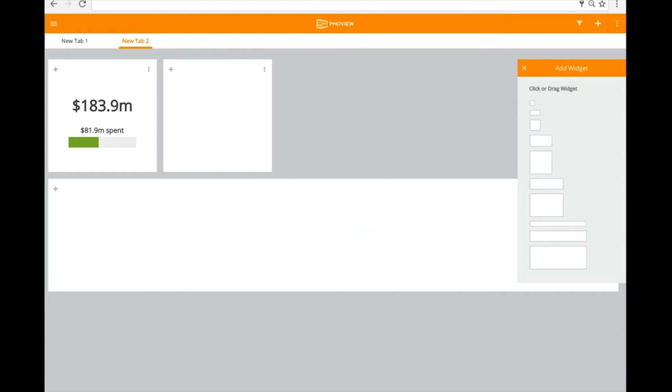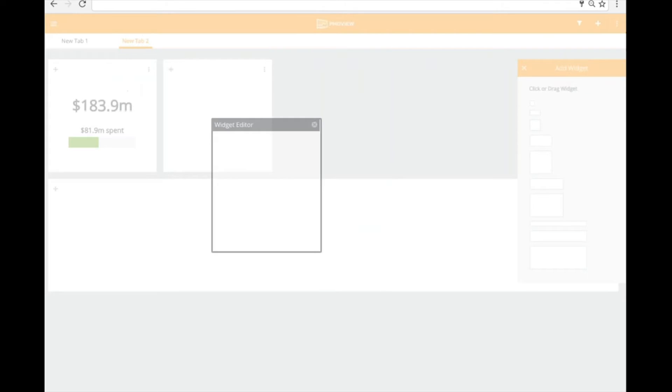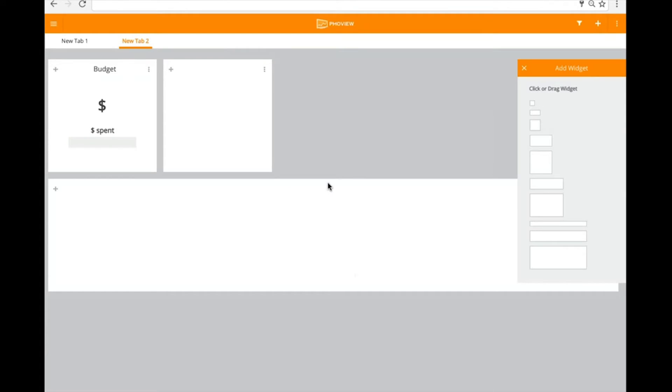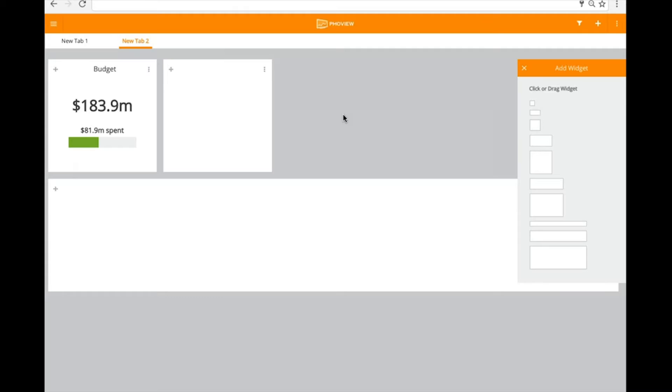So immediately now, I'll be able to look at the overall budget. You notice in this case, I didn't put a title, but I could come back in here and I could put a title on this. And so now I have my budget widget here and reporting overall current budget of my project portfolio.